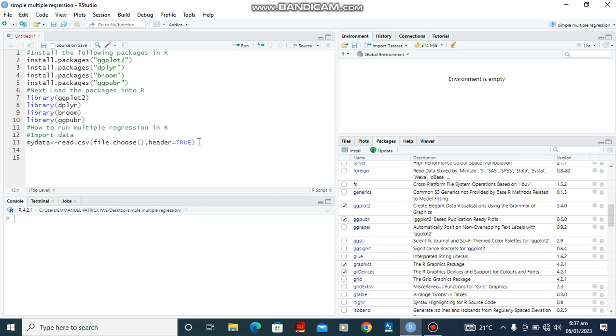Hi, today we're going to talk about how to run multiple regression in R.